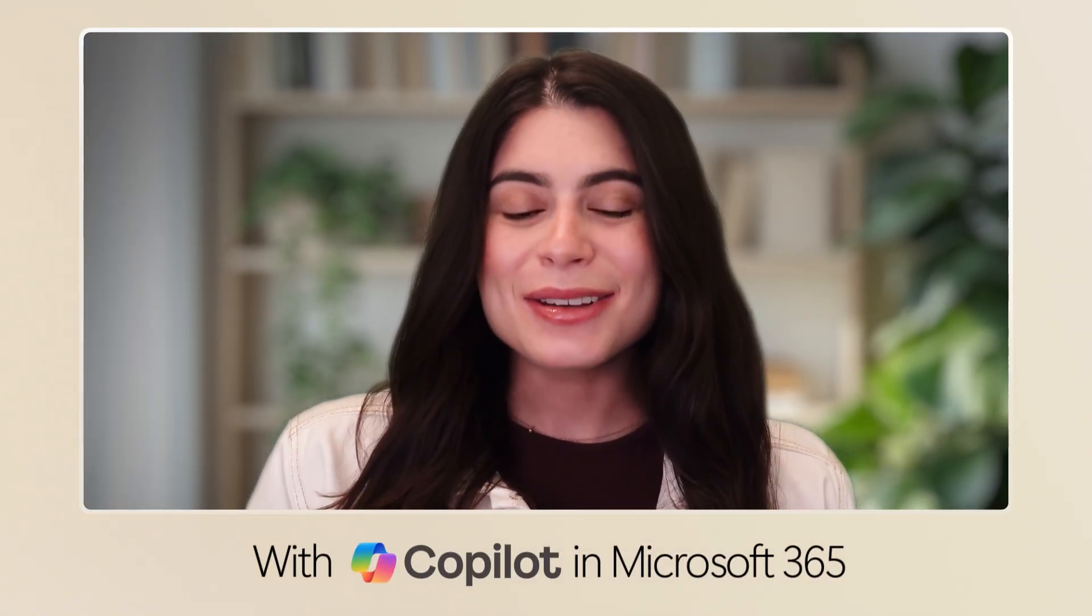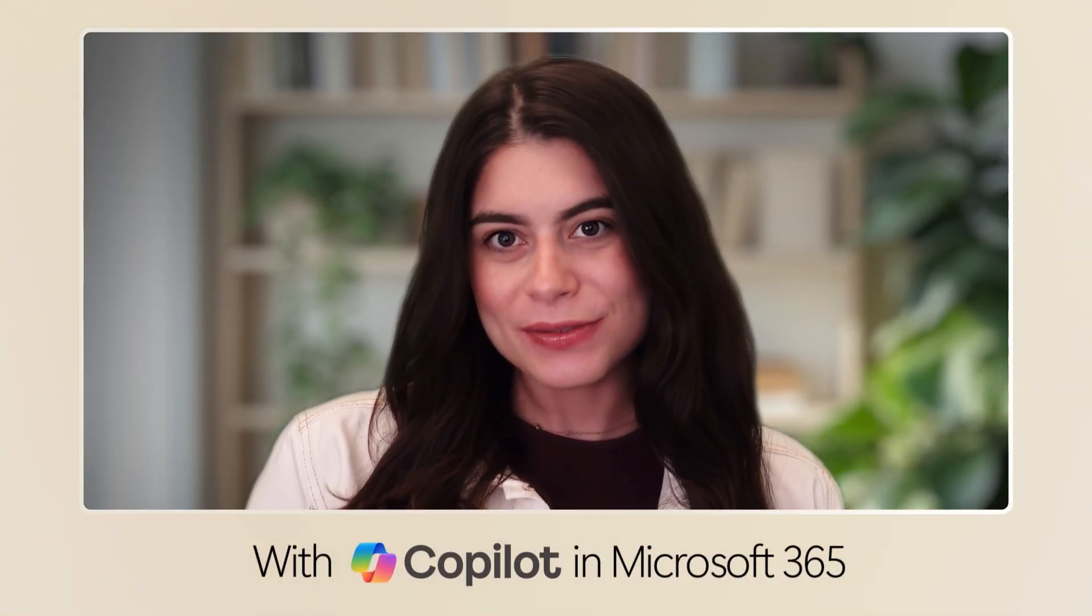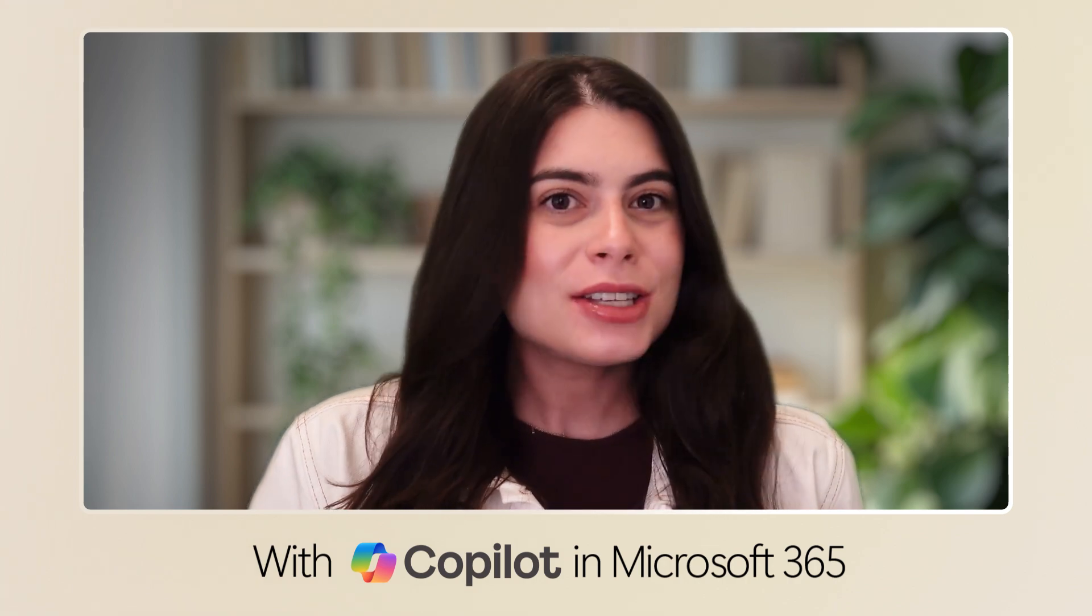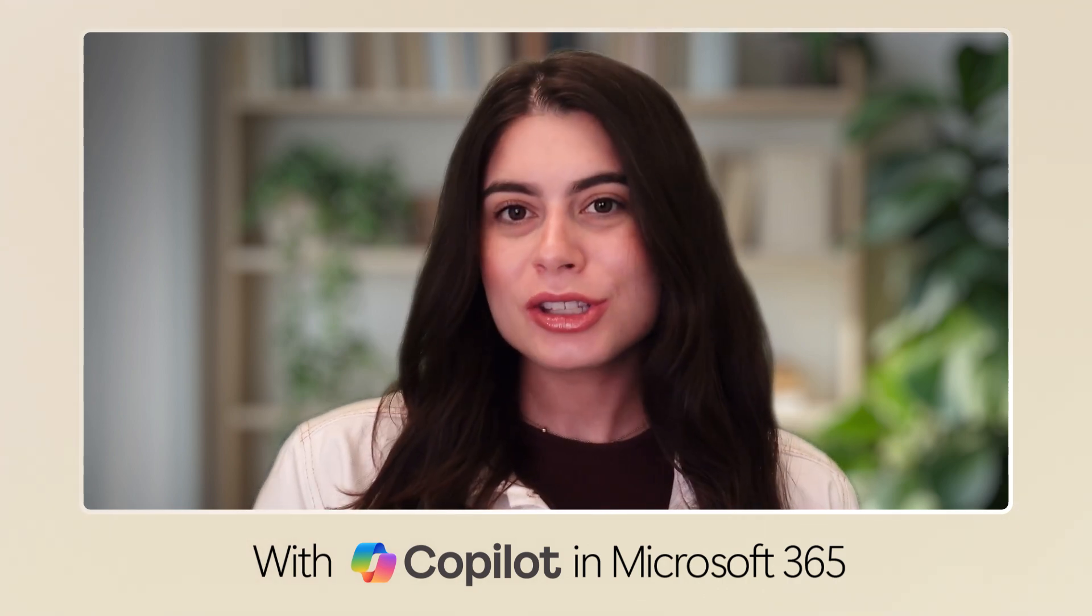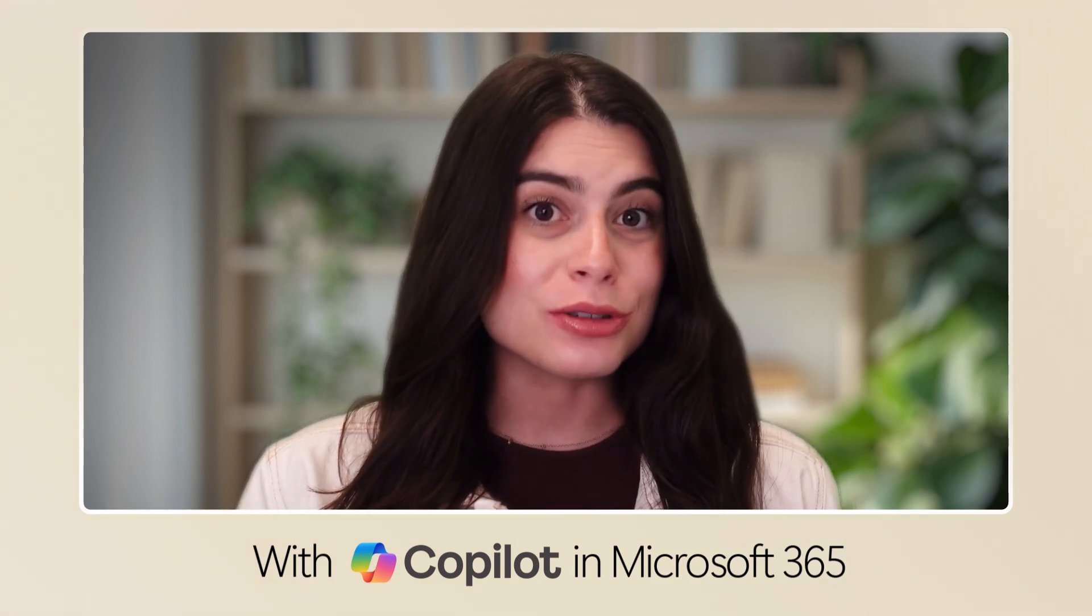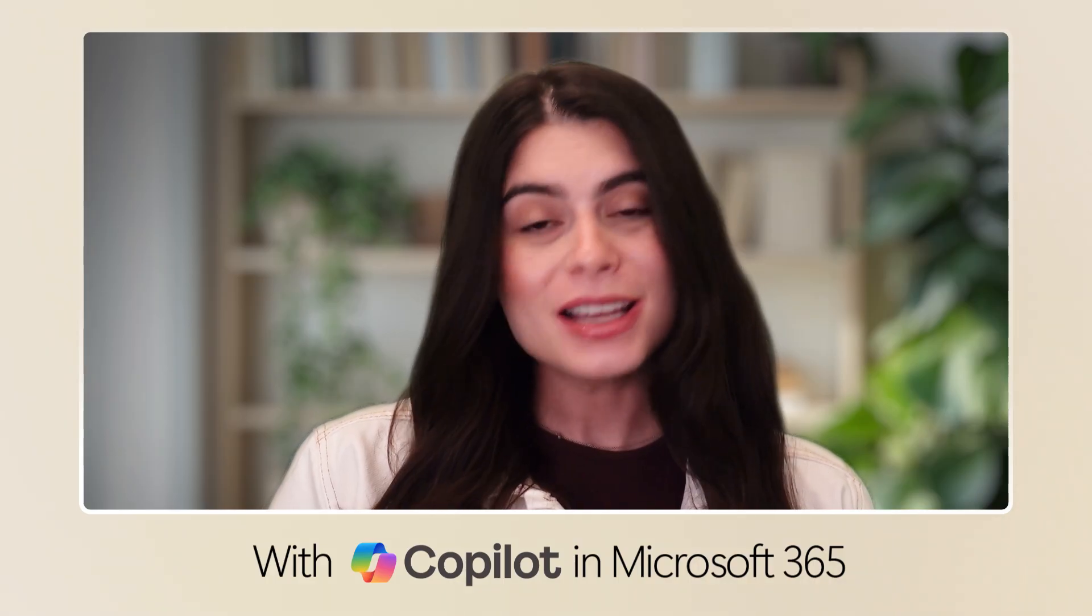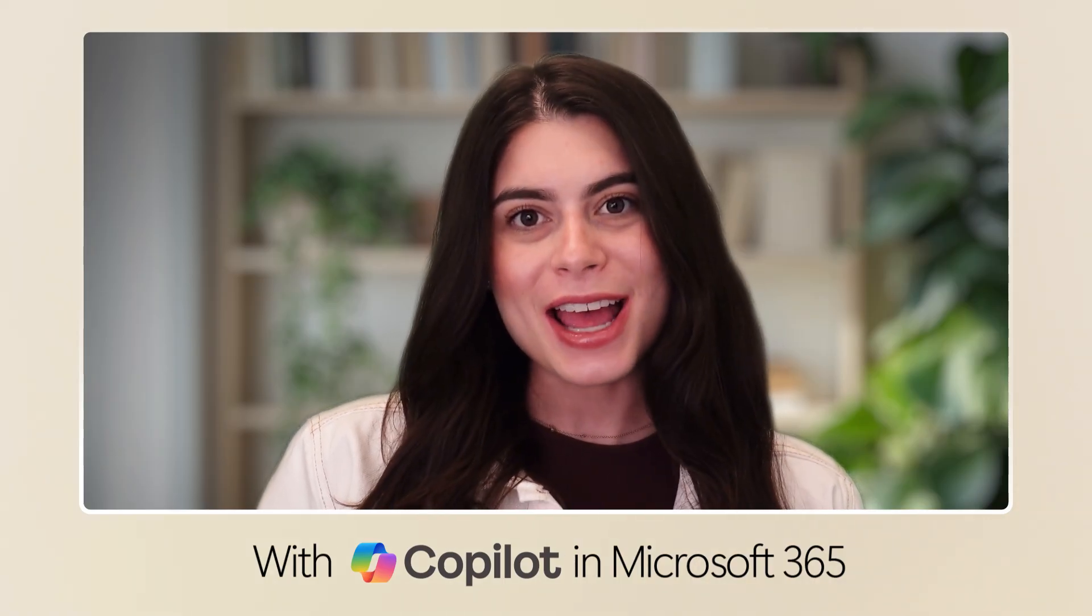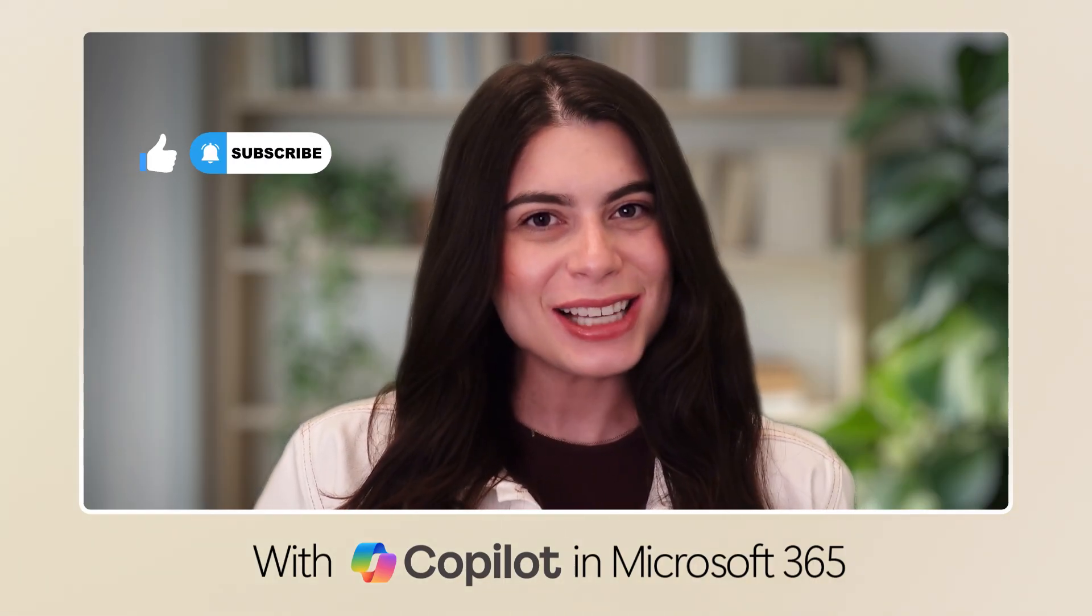And that's it. With Copilot, you'll never run out of gift ideas for those who matter the most to you. So, stick around. There's still so much more to learn about Copilot. Subscribe today. And I'll see you in the next video.